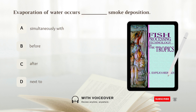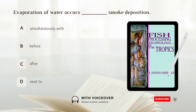Evaporation of water occurs — what? — simultaneously with smoke deposition. Answer: A. Evaporation of water occurs simultaneously with smoke deposition.